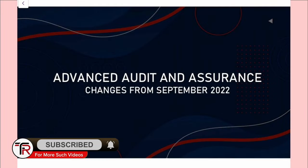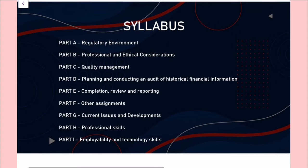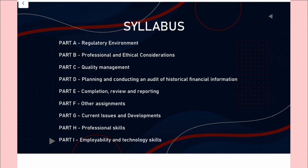So what exactly has changed in the AAA paper from September 2022? Let's take a look. The first thing we're going to look at is what has changed in the syllabus. The syllabus areas now run from A to I. It used to go up to H, but now we have one more syllabus area added, which is professional skills.